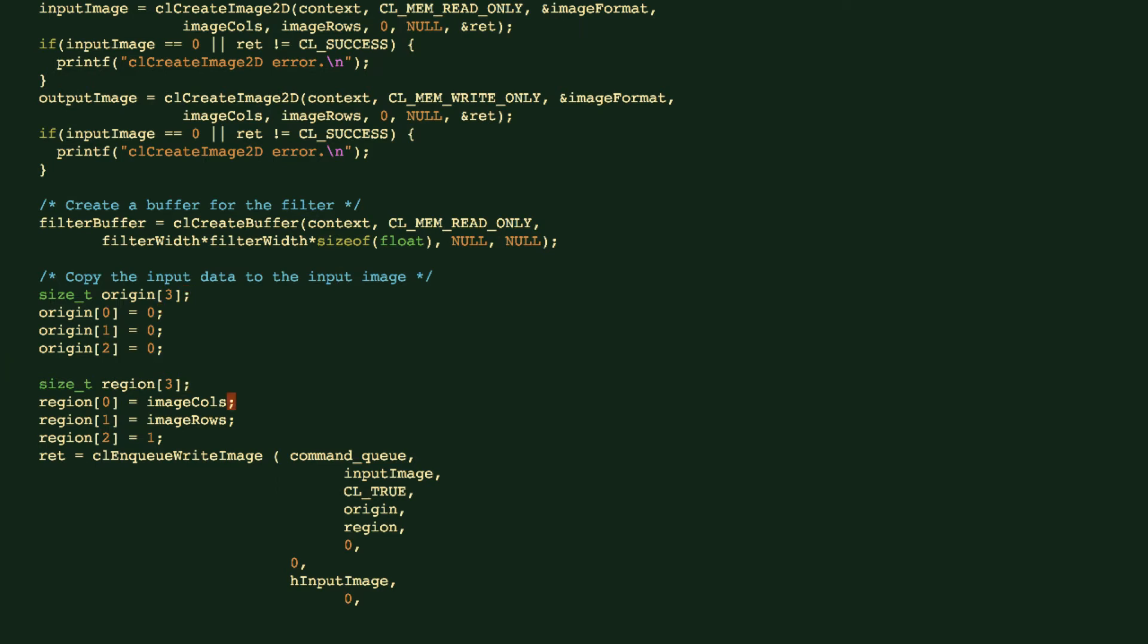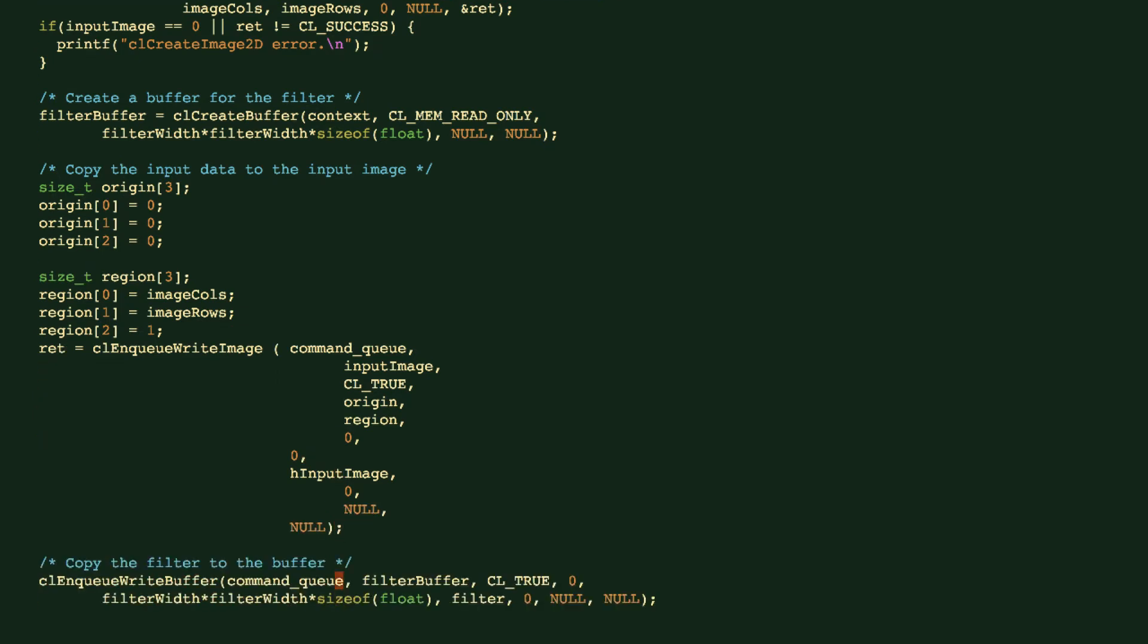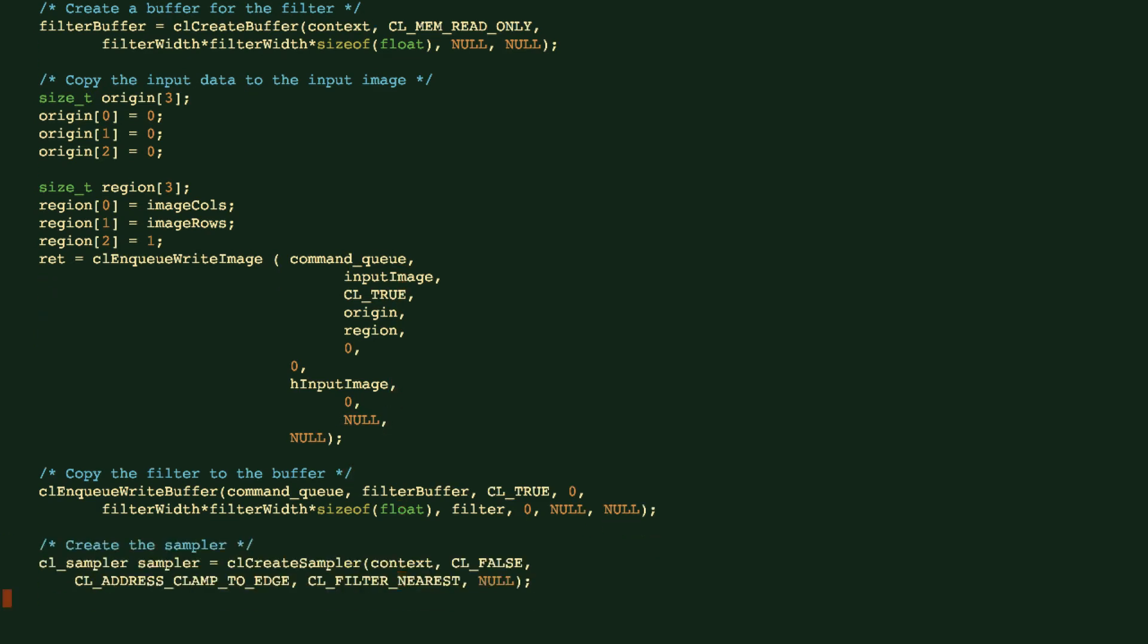So we define the origin and region, and we use this write image to basically copy the image data, the raw image data from this H input image, that's a buffer on the host, to this input image object on the device side. We also do copying to move the buffer filter to the buffer on the device. So this is what the enqueue write buffer does here.